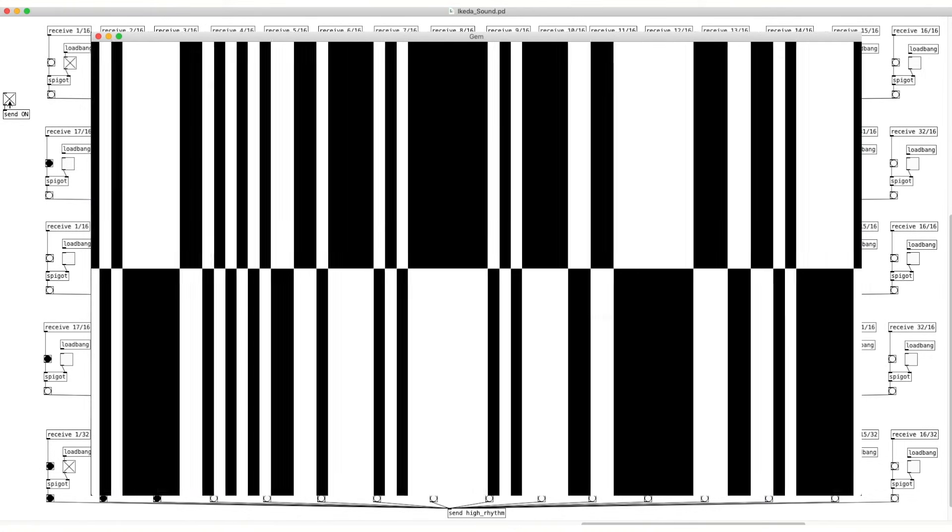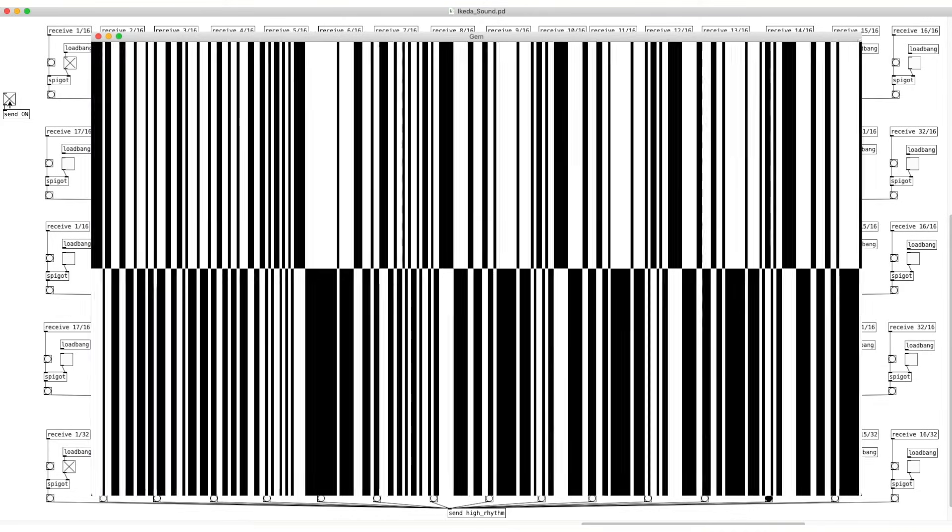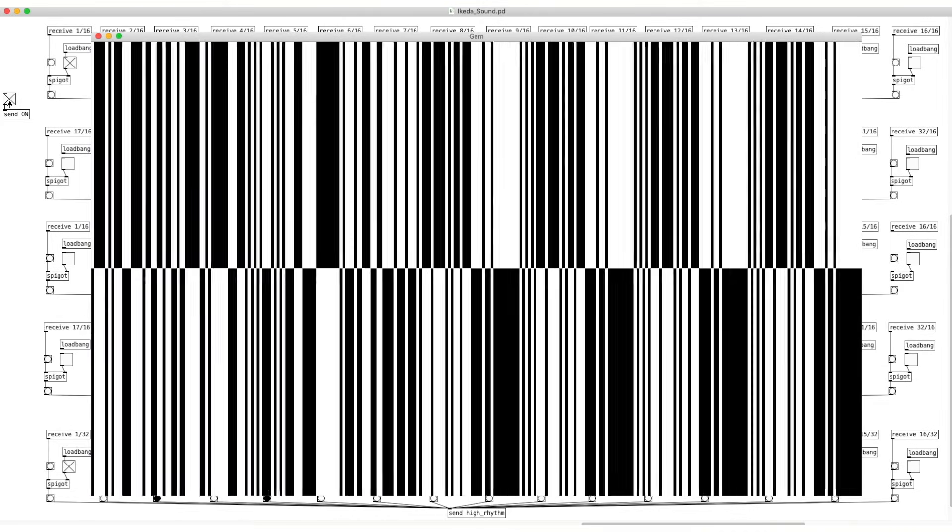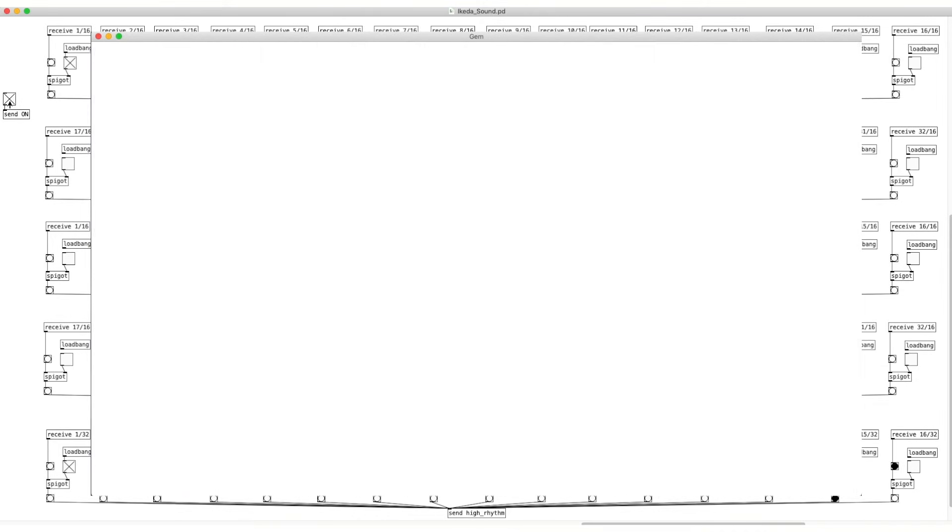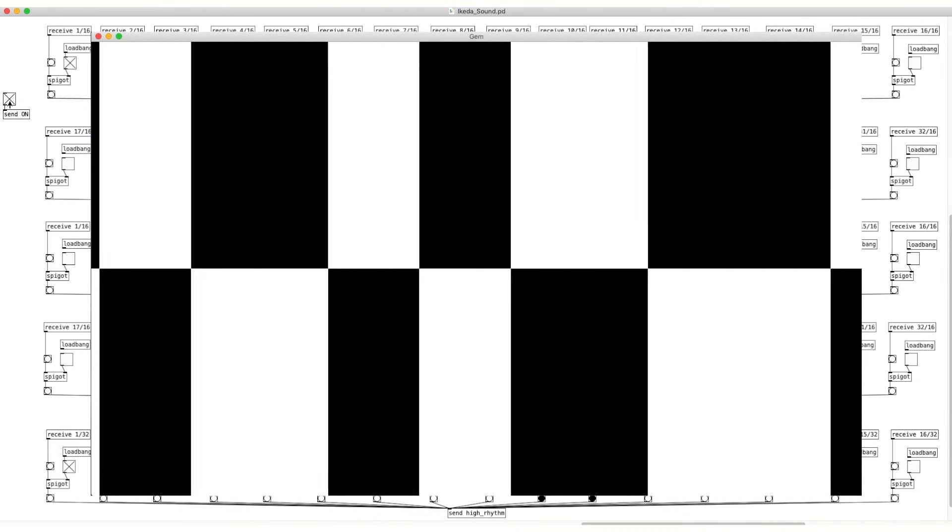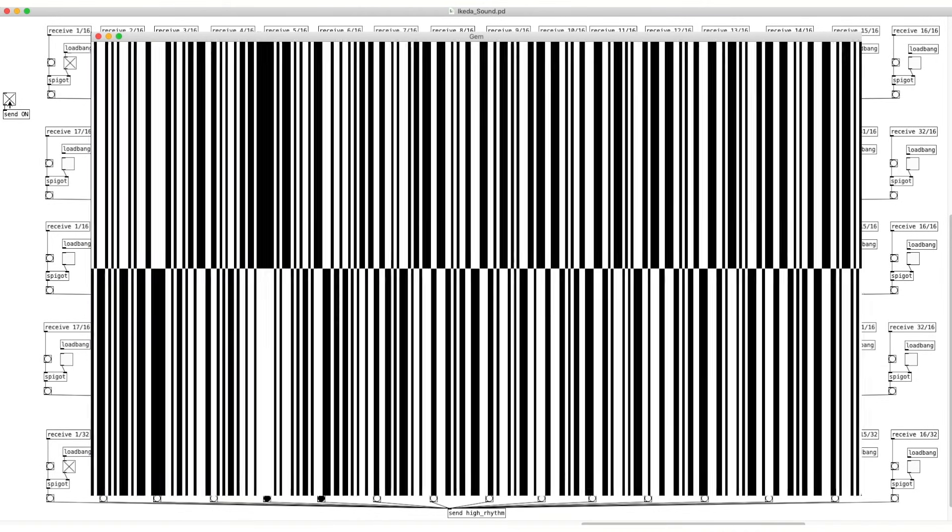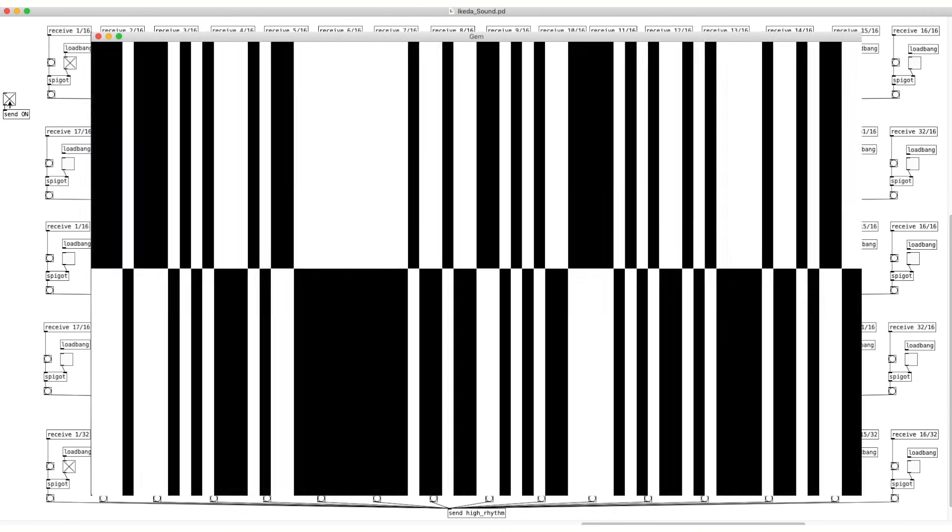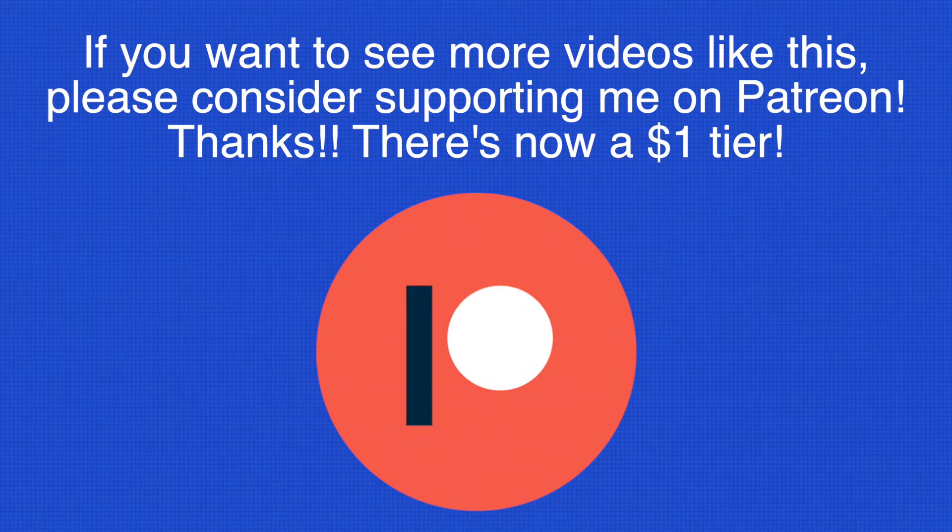As usual, treat this patcher as a basic foundation that you can build upon. I hope that you got something out of this tutorial that you can apply to your own original art. Have fun, and I'll see you in the next video!